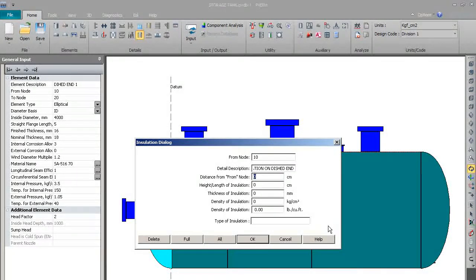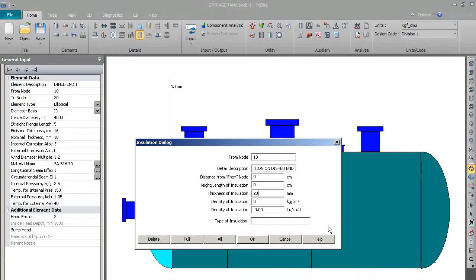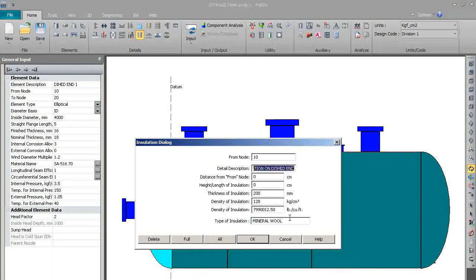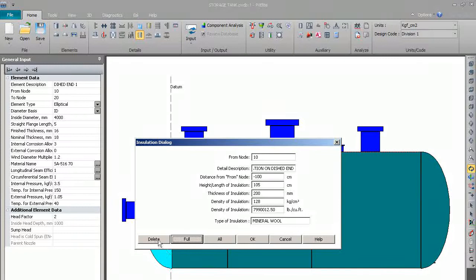We will put 00 here and we will put the insulation thickness as 200. Density of insulation is 128. We will write mineral oil here. We will put 'full' so automatically it will select the from node and length of the insulation. Now we will select OK.